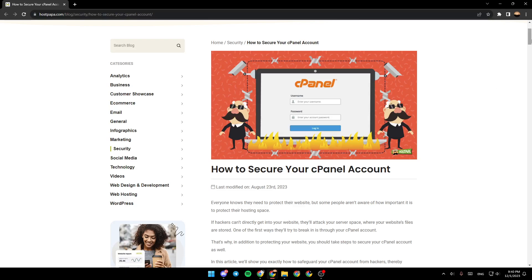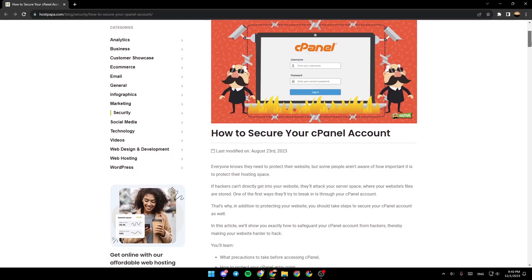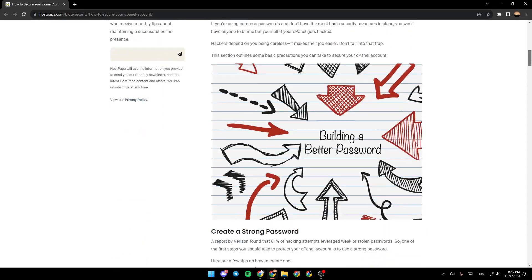As you can see, I'm right now on this website where I found a guide that perfectly explains how to secure your cPanel account.